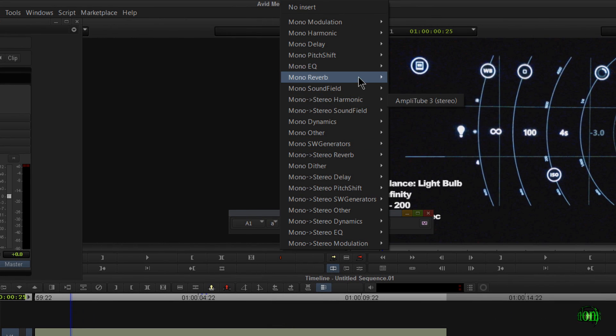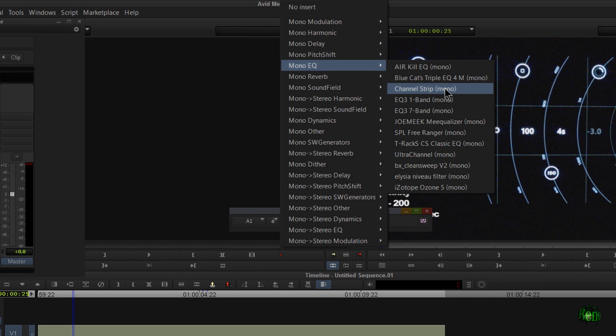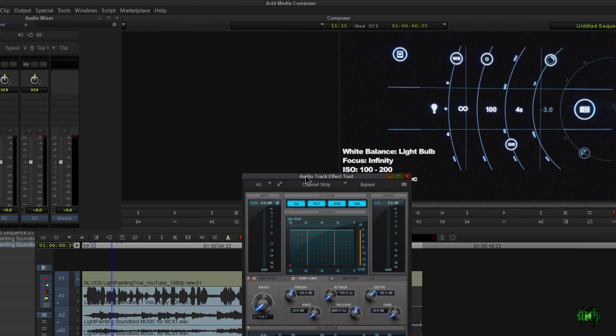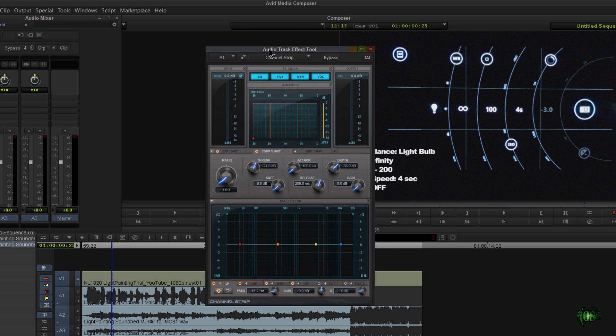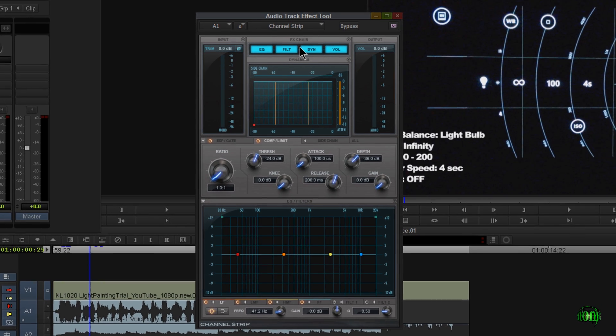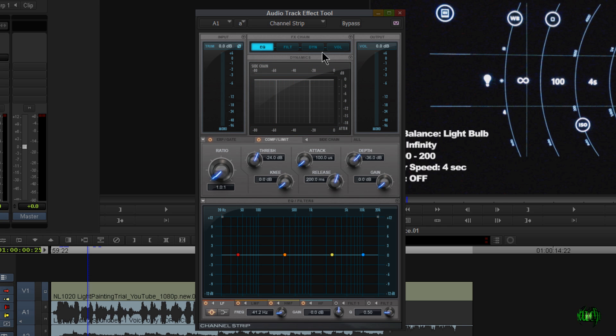And you know what, let's start with an EQ. Now we have several options for EQs. But a great option is, of course, the channel strip. This is a plugin by Avid. I believe everybody should have this. Now in this channel strip, I have options for EQs, filters, dynamics, compressors and whatnot. But what I'm interested in here is just the EQ. I'm going to turn off everything else.